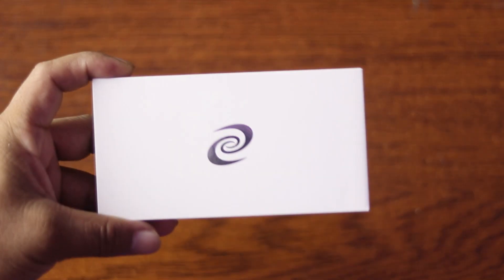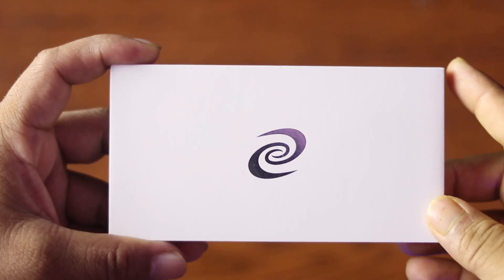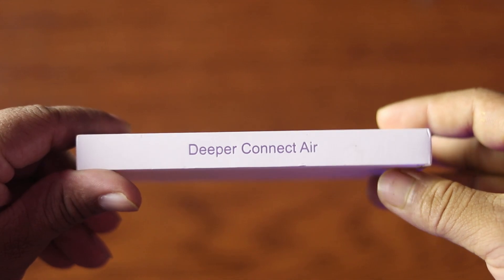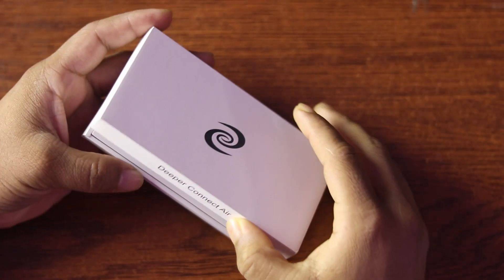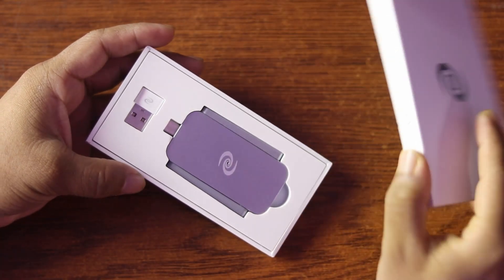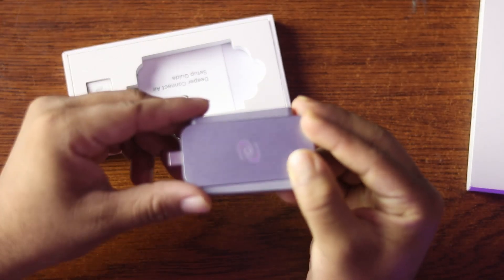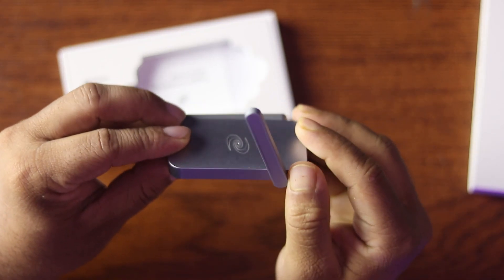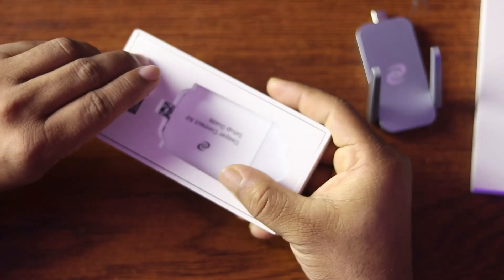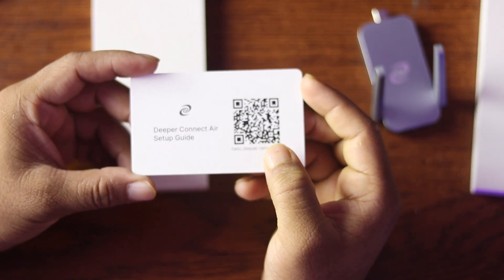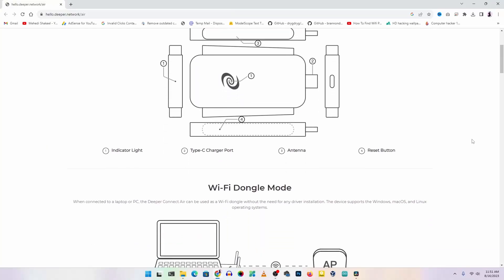Let's unbox the device and see what's inside the Deeper Connect Air box. It comes in a minimal white box design with the logo on top and the device name on the sides. Opening the box you get the main device and a Type-C to USB OTG adapter. Here is the Deeper Connect Air — the tiny wireless device — and the OTG adapter. You also get a setup guide with a QR code for detailed setup instructions.